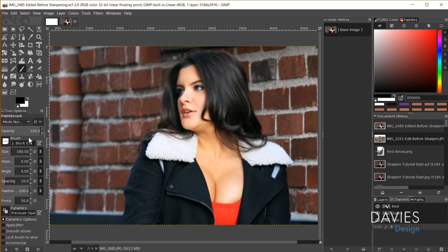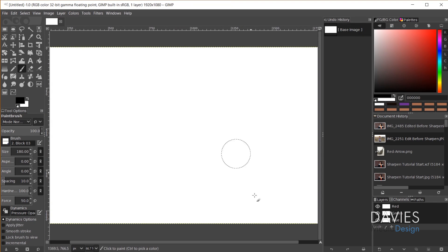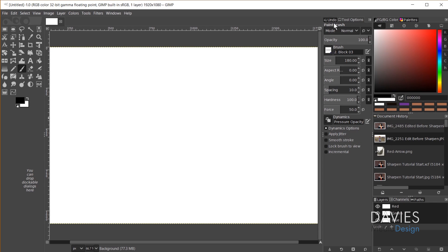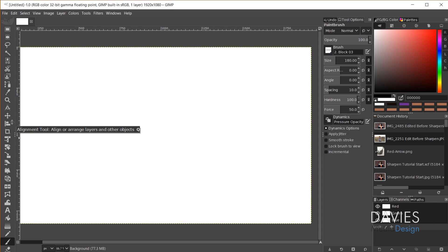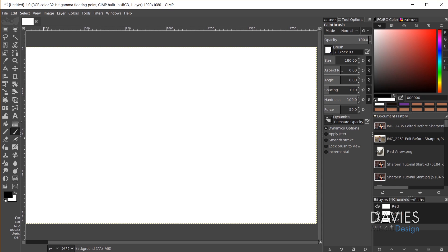Now that we have Undo History over here, I'll click and drag the tool options to place it alongside the Undo History. This isn't exactly the same as Photoshop — Photoshop has an options bar at the very top — but unfortunately in GIMP you cannot dock dockable dialogs in the top portion above the image window. So we'll keep tool options here with Undo History. I can decrease the size to two columns; one column cuts off the tools, so two columns is the practical choice.